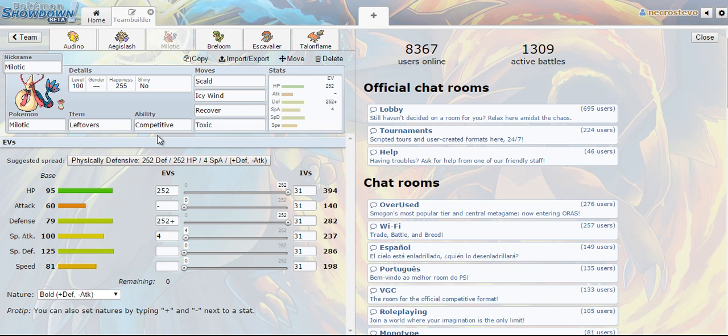So Milotic is a Pokemon that I've wanted to use in doubles format for a while and I was actually pretty pleased with how it performed overall just because of how bulky it is and it has a cool design.